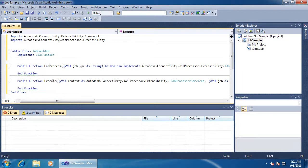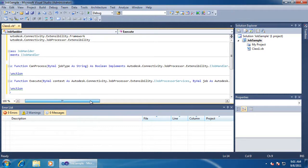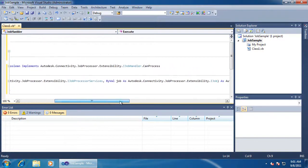We have two parameters passed into the execute function. The first one provides us with various utilities to make it easier for us to program — it provides a mechanism for logging errors and it provides the Vault context so that we can talk to the Vault server. The second parameter is our job object.